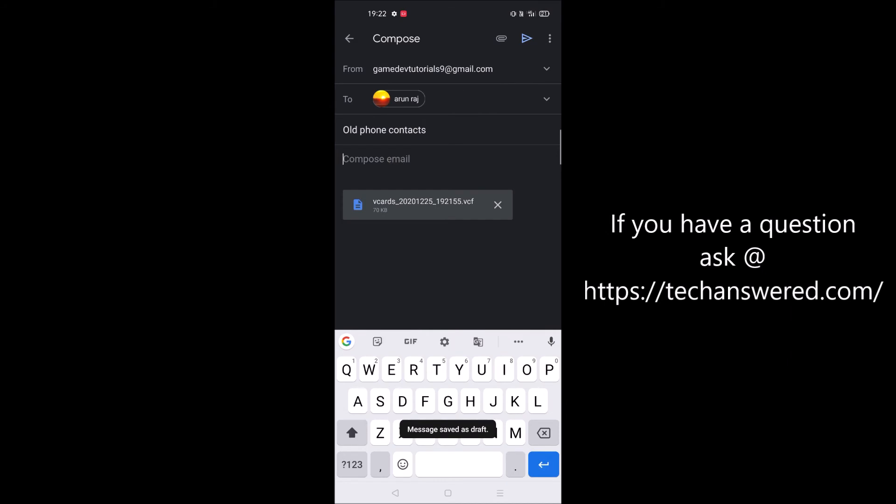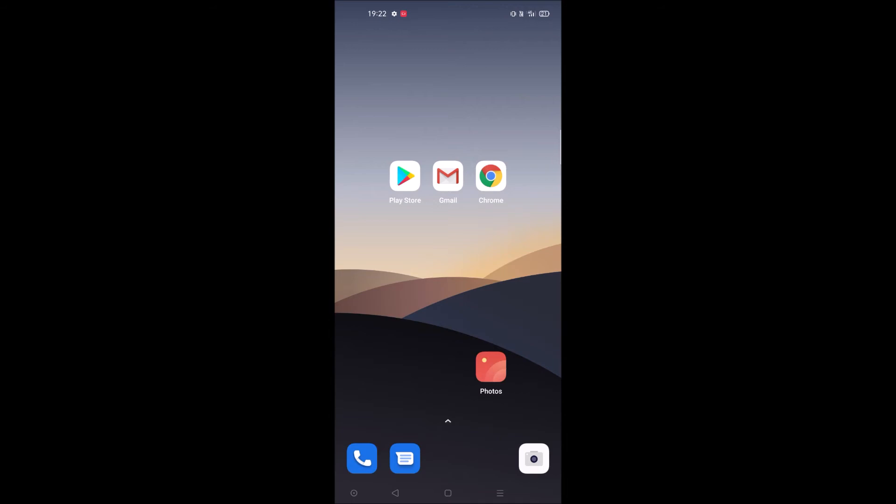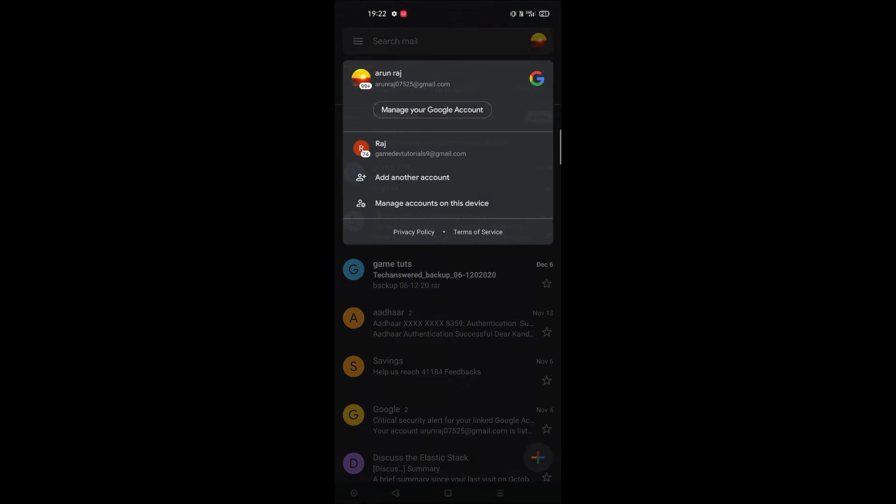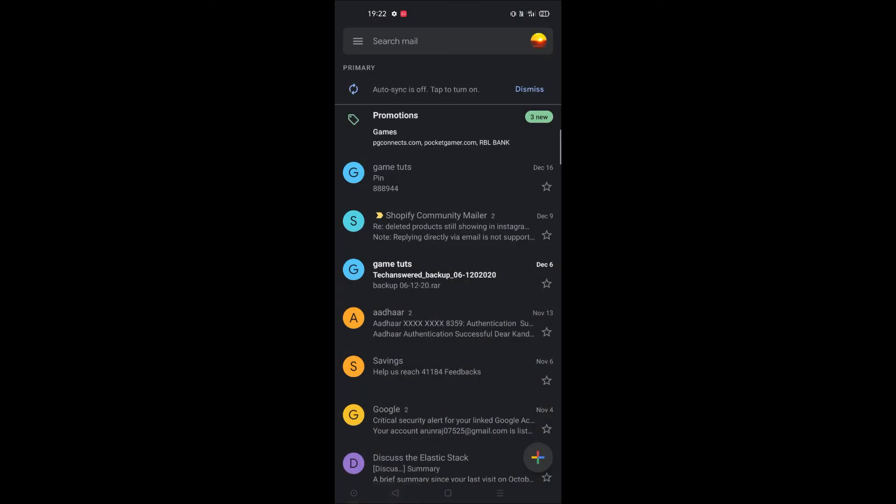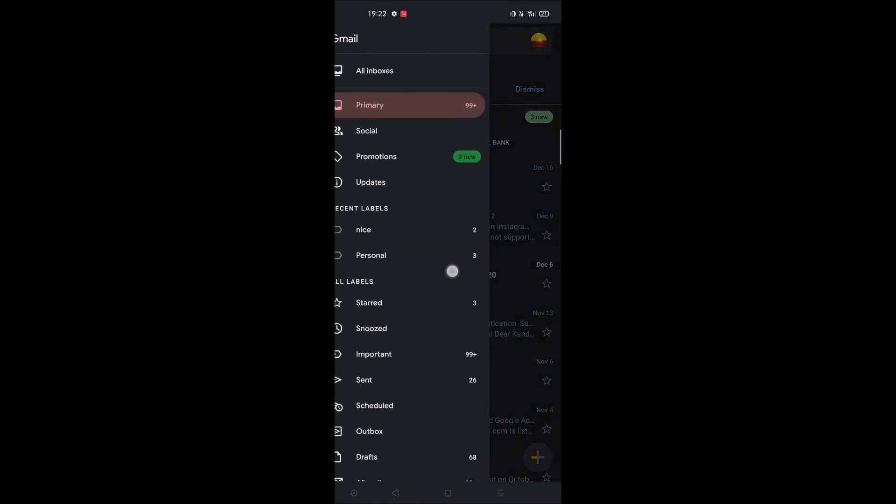I'll send this. Now you have an exported backup of all the contacts from your old mobile into your mail ID. On your new mobile, just open this particular Gmail, the sent one. This is the mail.